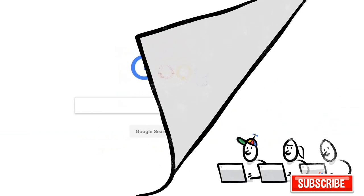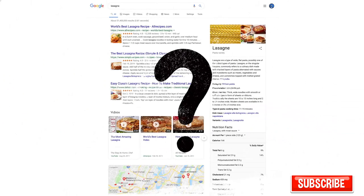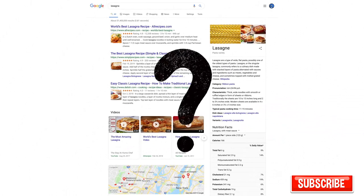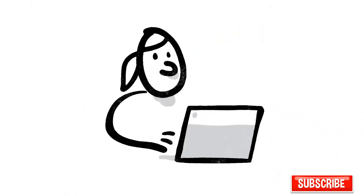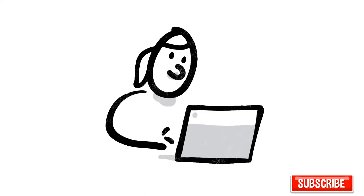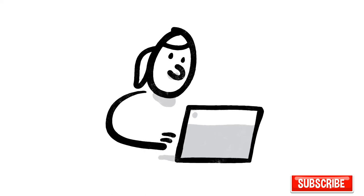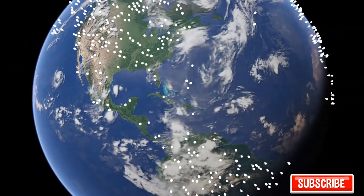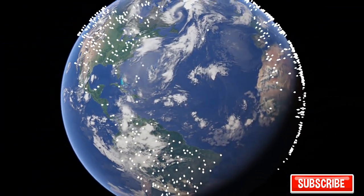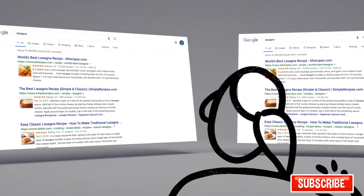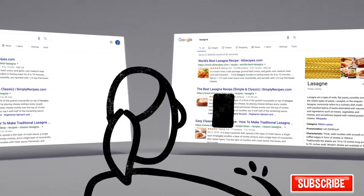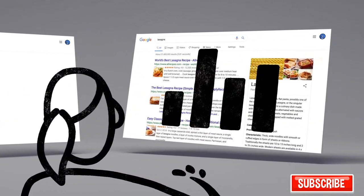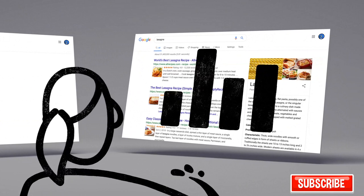Which brings up a big question. How do we decide whether a change is making search more helpful? Well, one of the ways we evaluate potential updates to search is by asking people like you. Every day, thousands of search quality raters look at samples of search results side by side, then give feedback about the relevance and reliability of the information.